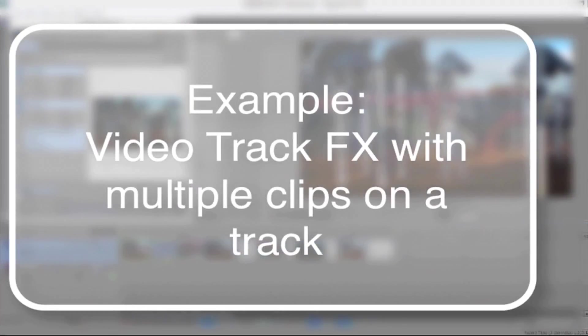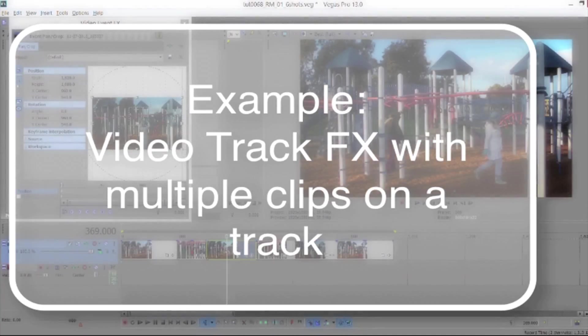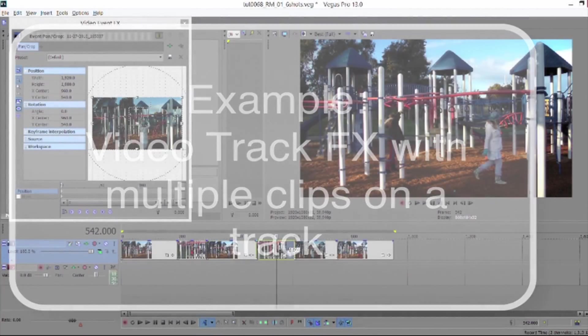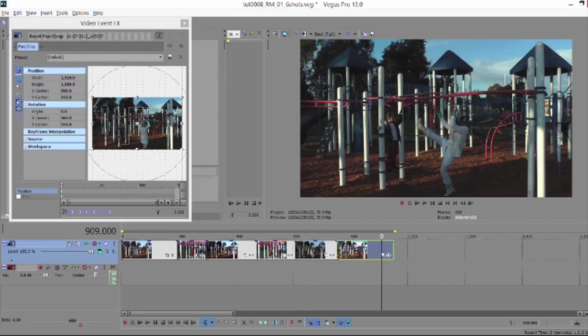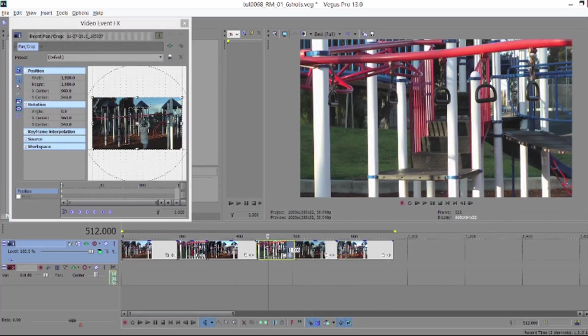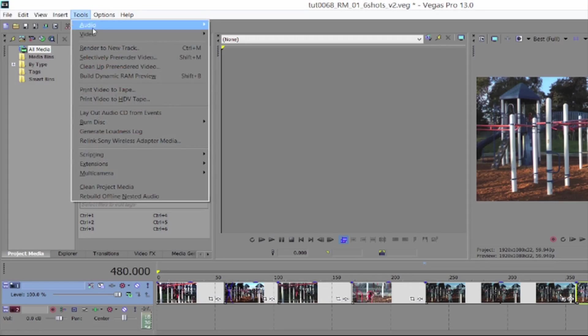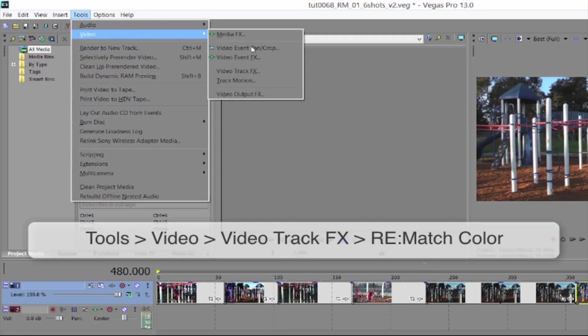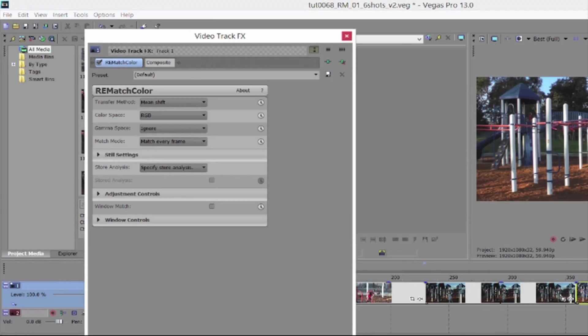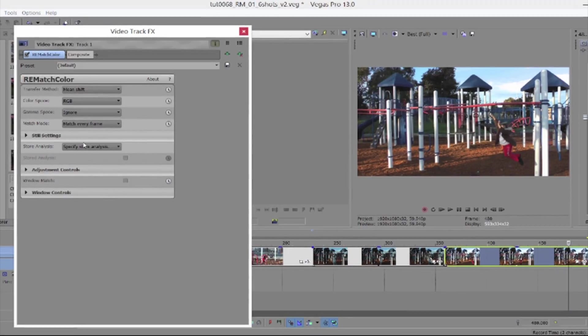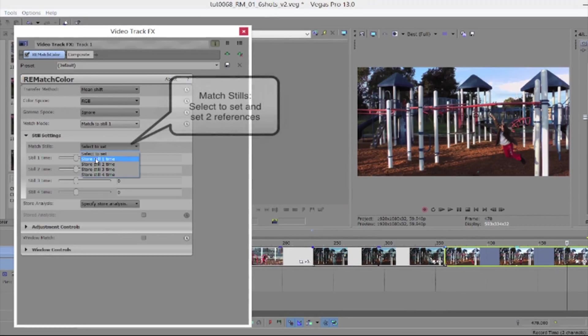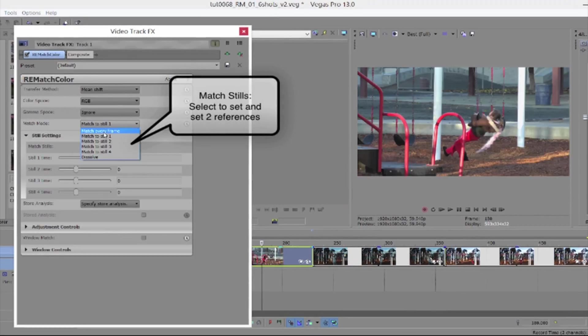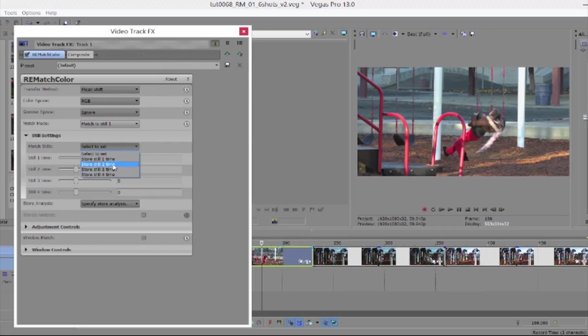In this next example we have six shots. The first thing to decide is which ones are properly captured. We decided that it was the sixth shot for wide shots and the fourth shot for close-ups. Next we go to Tools, Video, Video Track Effects, and Rematch Color because the shots are separate but on the same track. We can save a still reference for our wide shot and one for our close-up and then just match to whichever reference works for each shot.